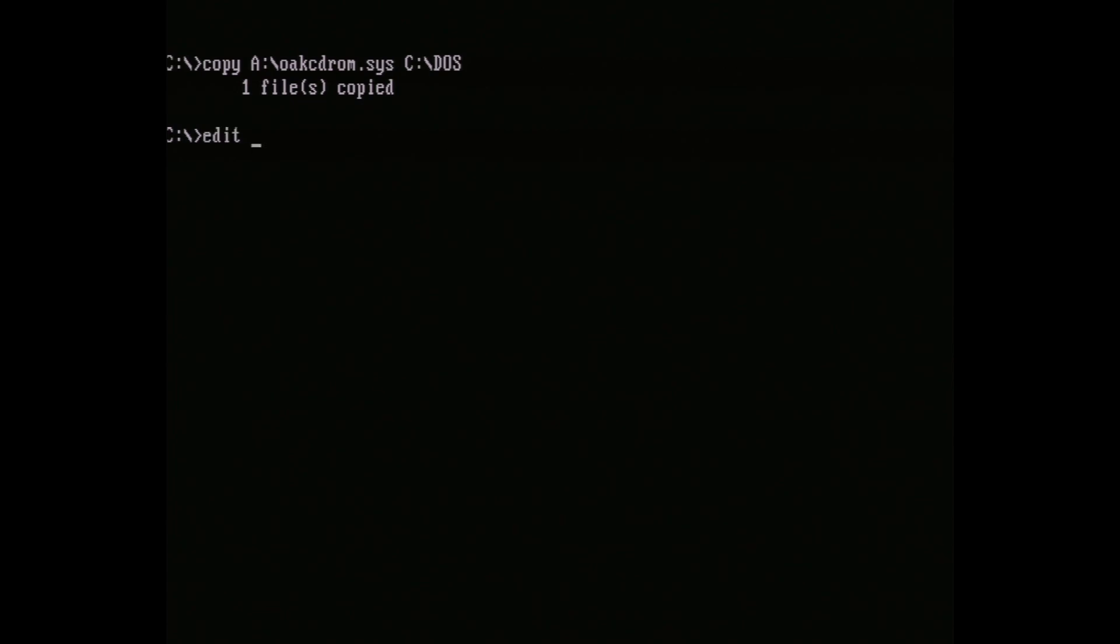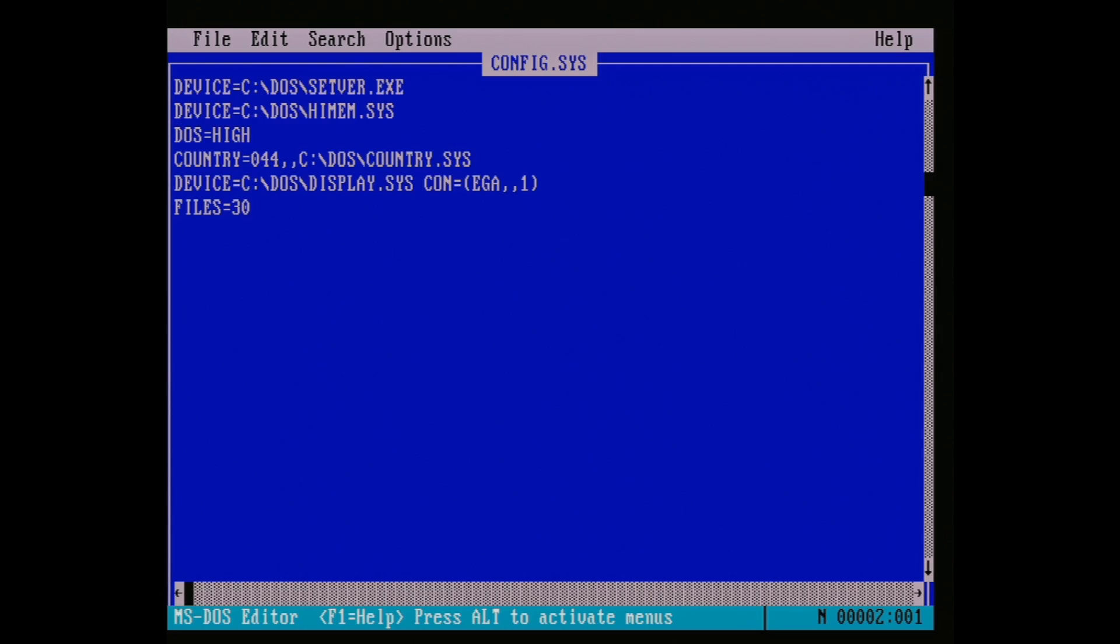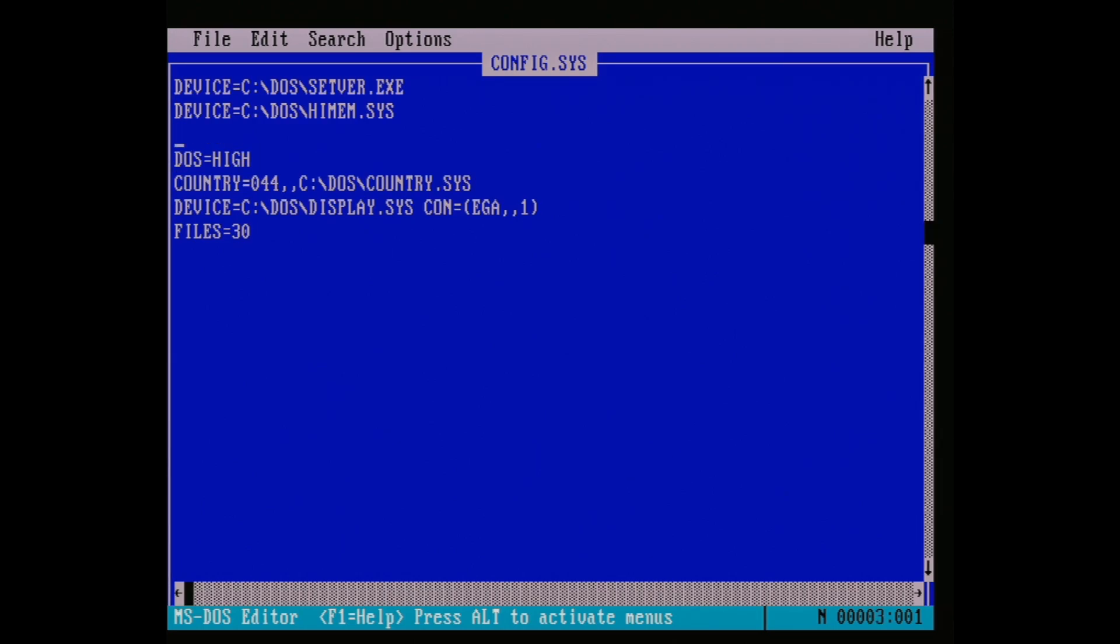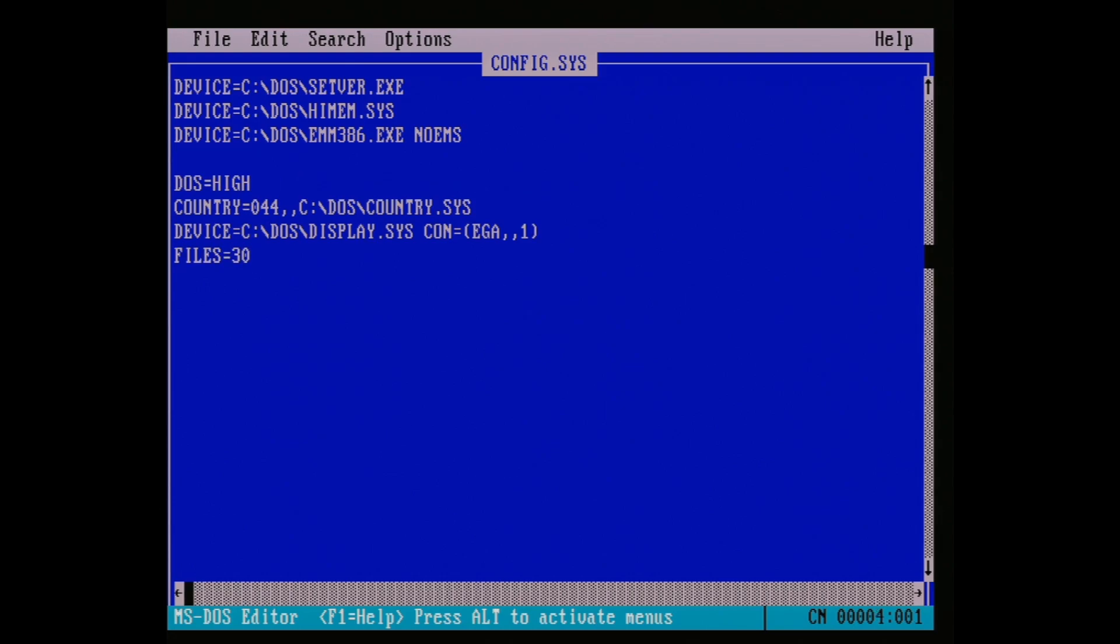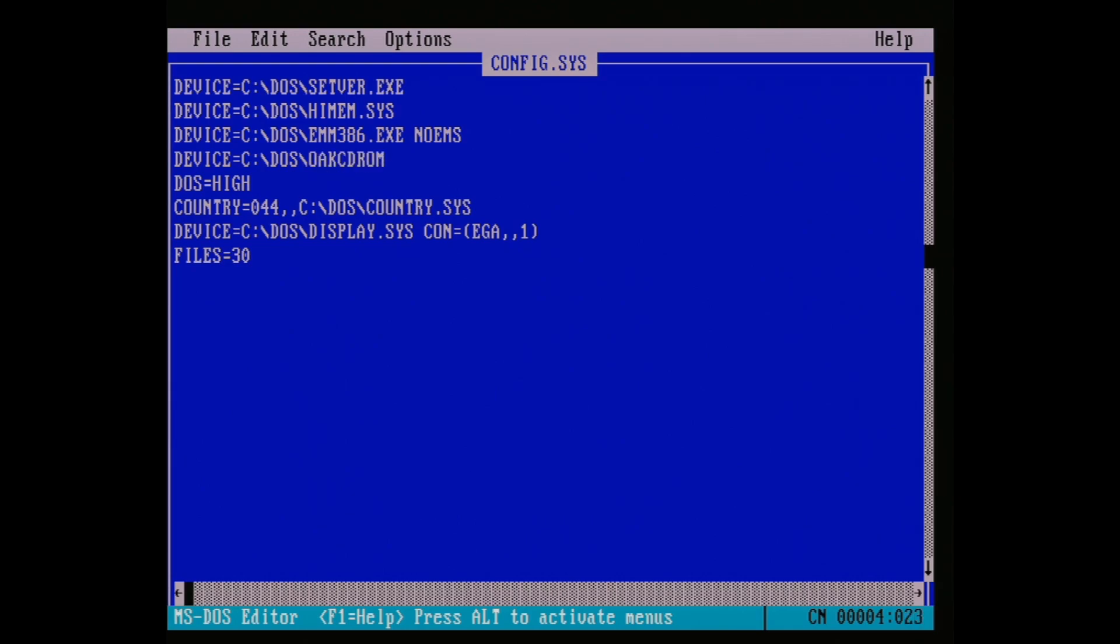To do this, we want to use the command edit config.sys, and under the line about himem, add device=C:\DOS\emm386.exe noems. This tells DOS to explicitly use a different memory allocation scheme. EMS is an older standard for when we only had a few megabytes to work with, but that's for another video to discuss. Under that, we need another line: device=C:\DOS\oakcdrom.sys /d:cdrom. No backslash before cdrom.